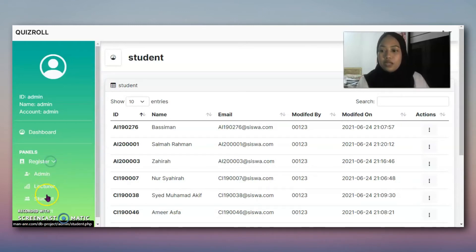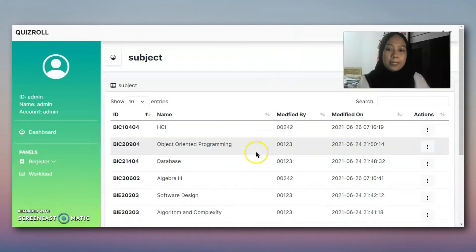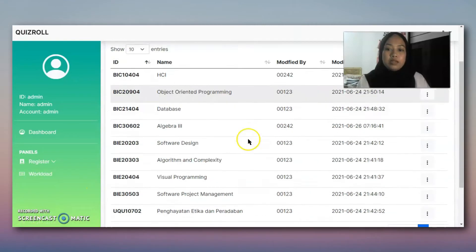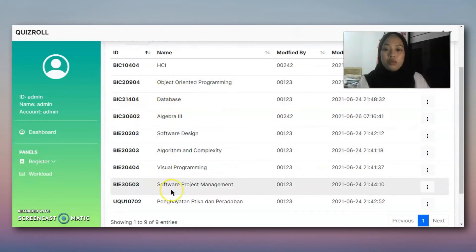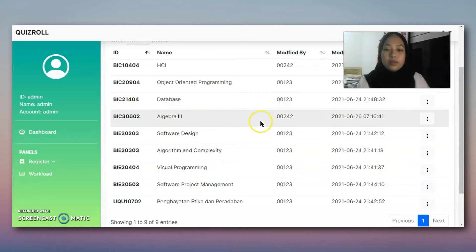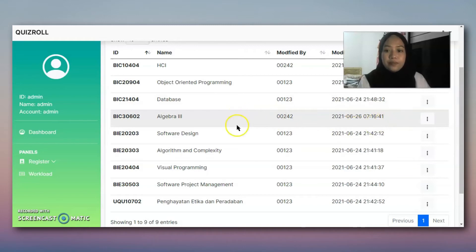Next, for the subject - if the subject already has someone who has registered it, the subject cannot be deleted.